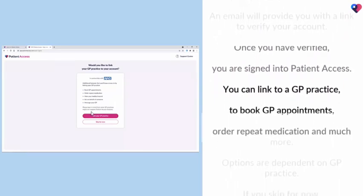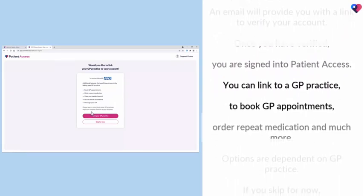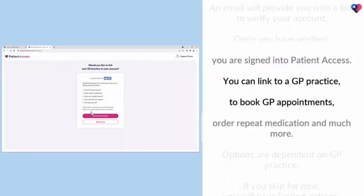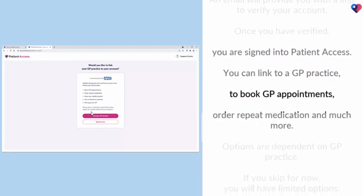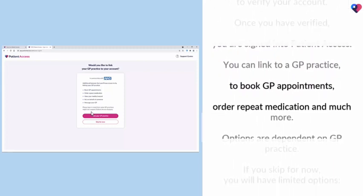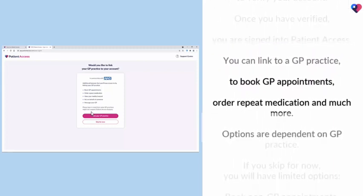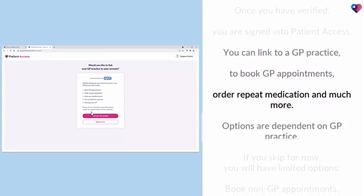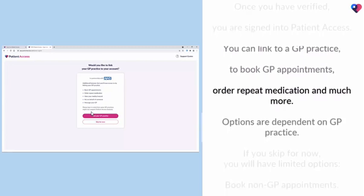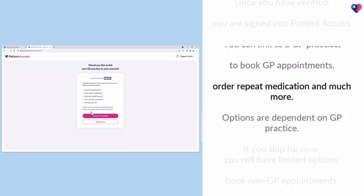You can link to a GP practice to book GP appointments, order repeat medication, and much more.